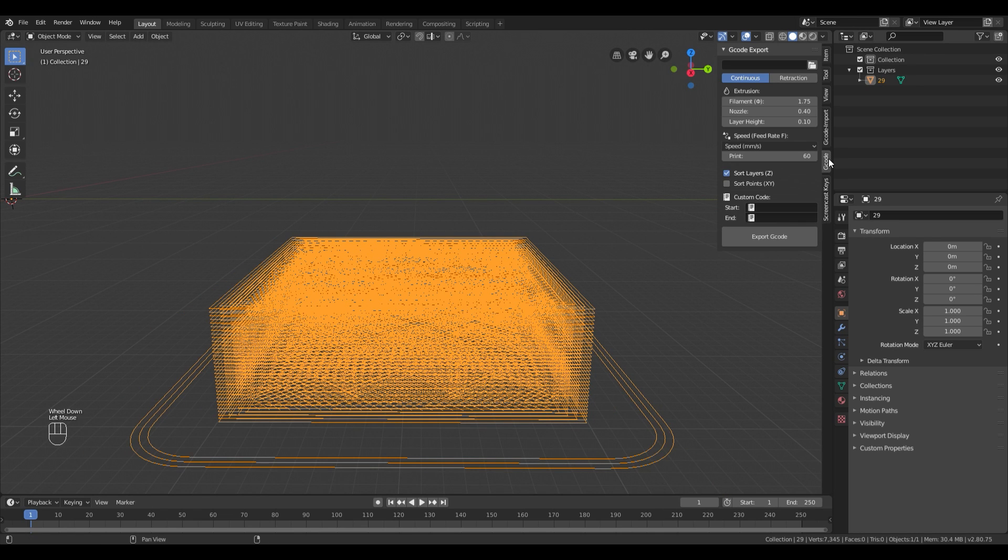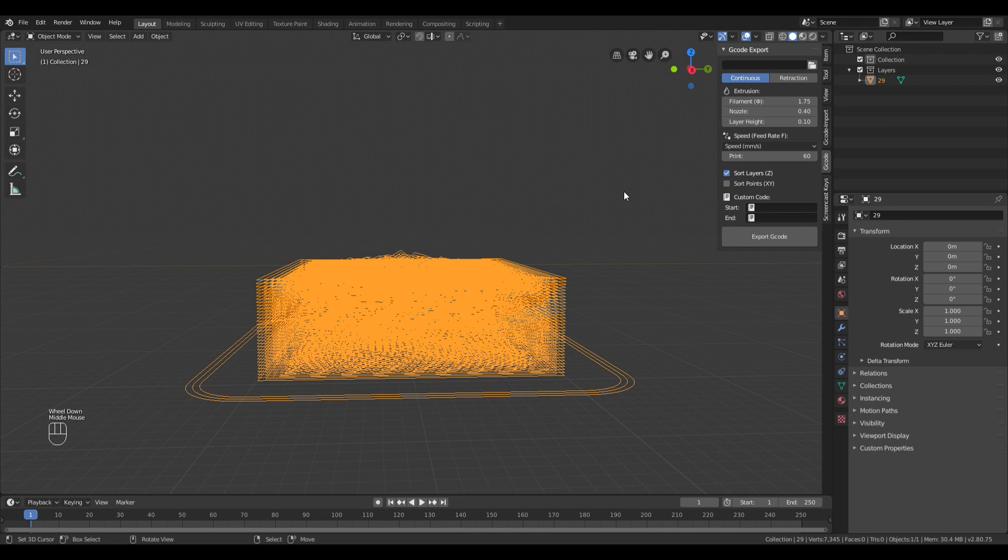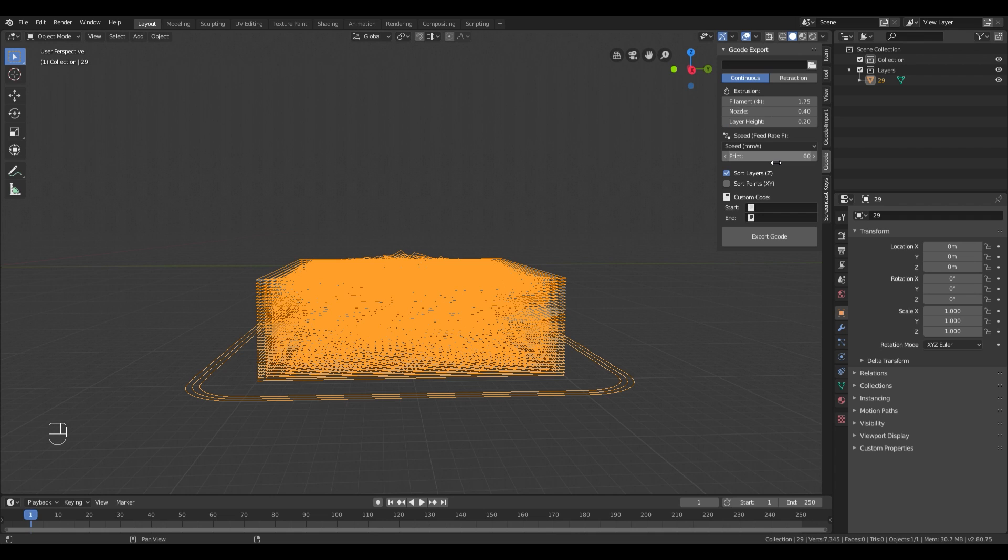When you are done, go to the G-code tab and set your layer height to the same as you set in Cura. You have some other settings for your printer, adjust those if you need to. Remember to set your export path and filename at the top and then hit Export.